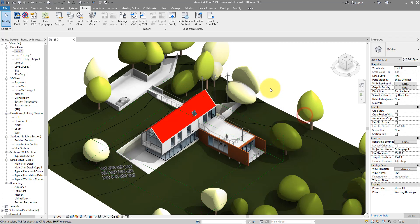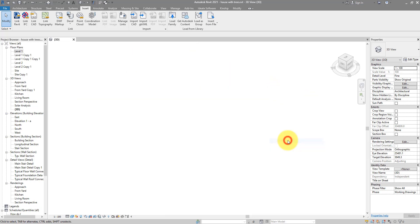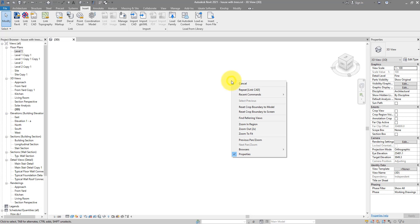But now if I do a zoom to fit, you can see the same thing happens here - it zooms way out. This is because the file is somewhere far away from my Revit model, and by zooming to fit I can confirm that's the case. Now let's go back to where our building is. I can now do zoom to previous.